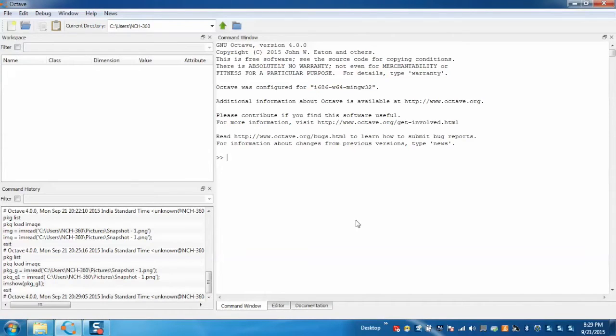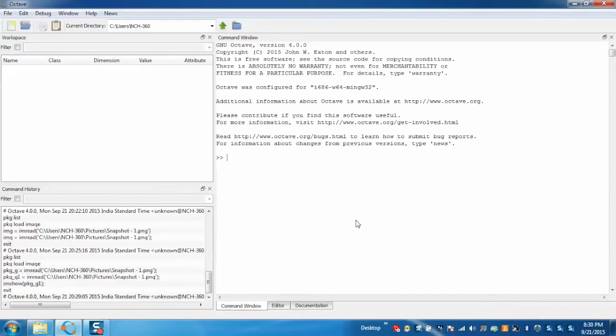This is our application. Now we'll demonstrate how to do image processing. But before that we need to ensure that the image processing package is installed.